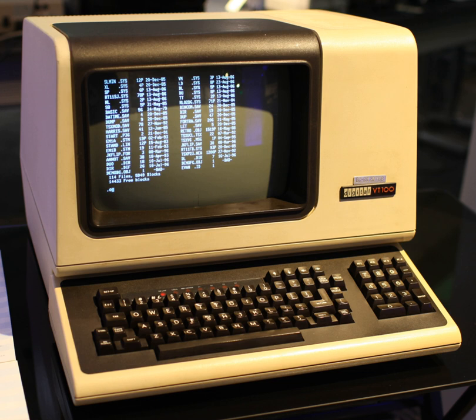A text terminal, or often just terminal, sometimes text console, is a serial computer interface for text entry and display. Information is presented as an array of pre-selected formed characters. When such devices use a video display such as a cathode ray tube, they are called a video display unit, or visual display unit, or video display terminal, VDT. The system console is a text terminal used to operate a computer.